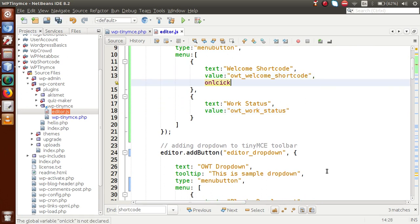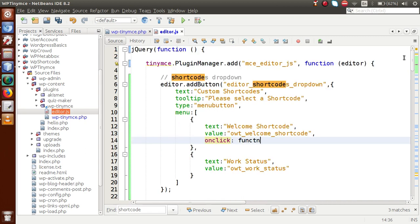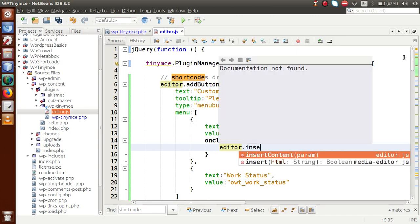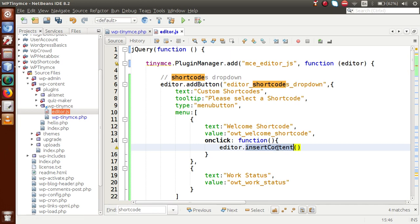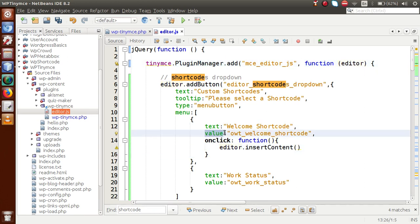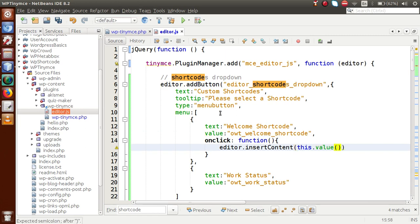Back to the editor — we need to bind our event listeners using onClick. This will contain a function, and inside this function we call editor.insertContent(), which is a method provided by the editor instance. When anyone clicks on this dropdown value, this.value will be inserted inside our content area.